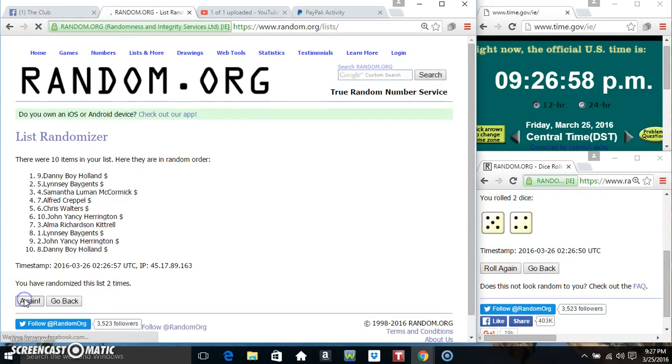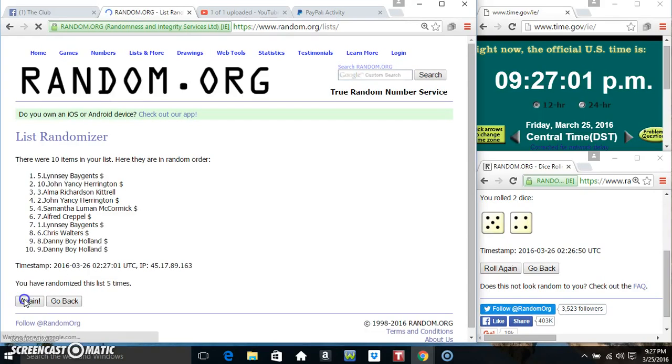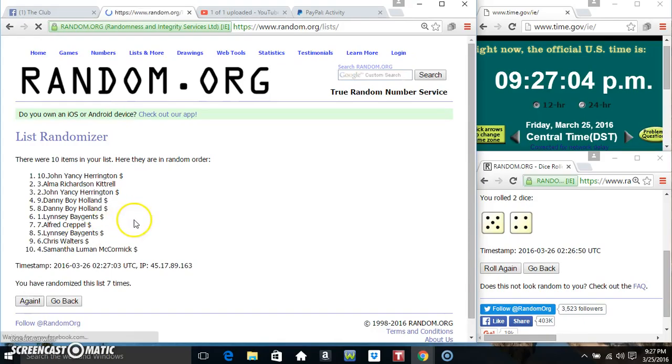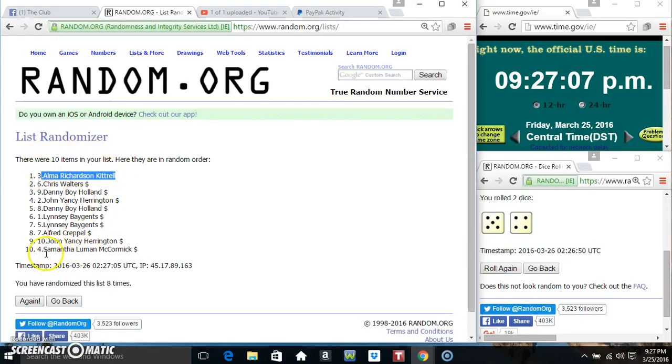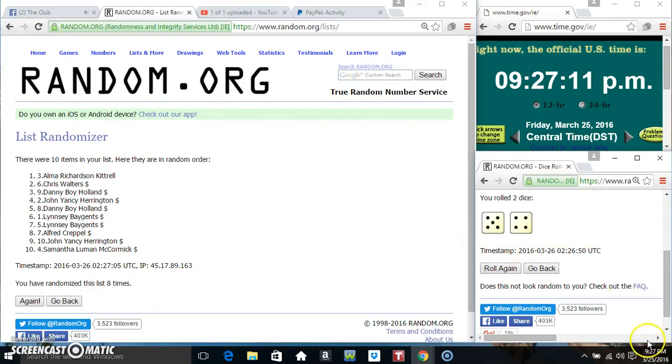That's 2, 3, 4, 5, 6, 7, 8. 10 items on the list. Sound on top, that's Samantha on the bottom. I've randomized 8 times. Dice called for a 9.